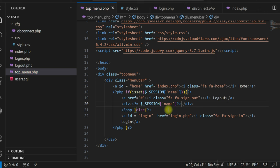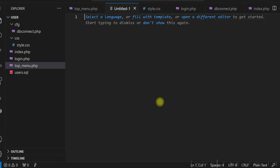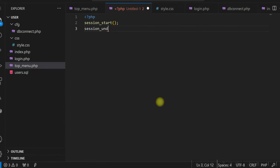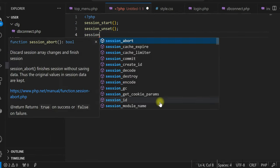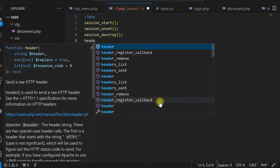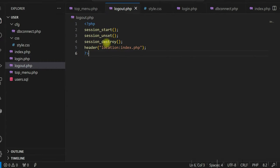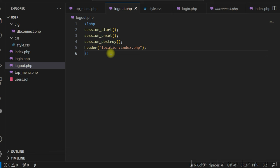Now let us write the code for logout. We create a new file logout.php. We start the session, then unset all the session variables, delete the session, and redirect the user to the homepage.